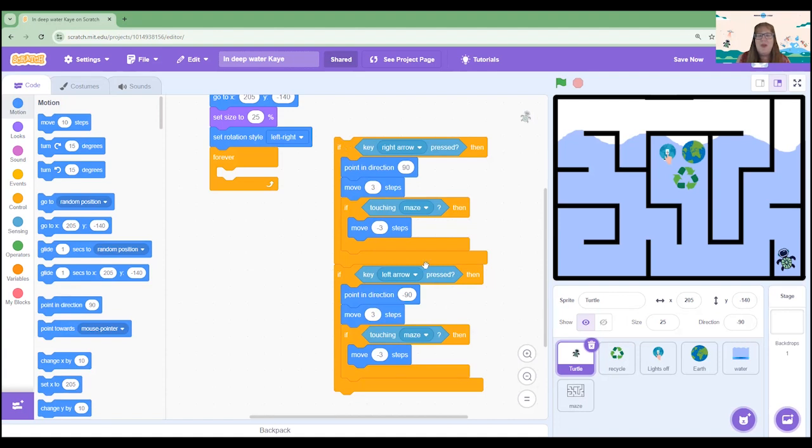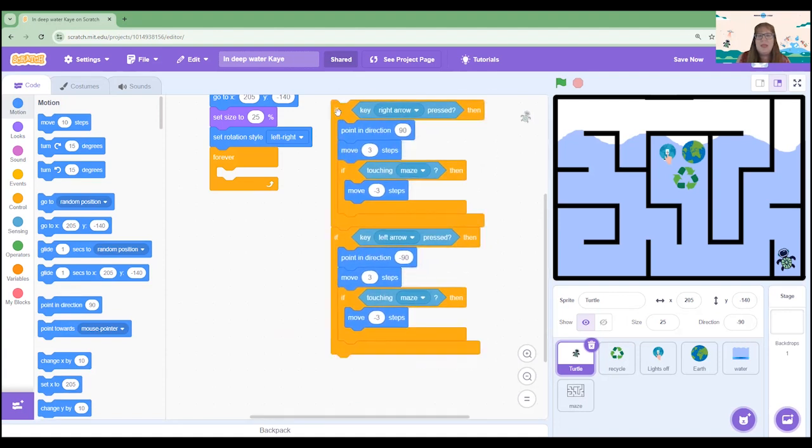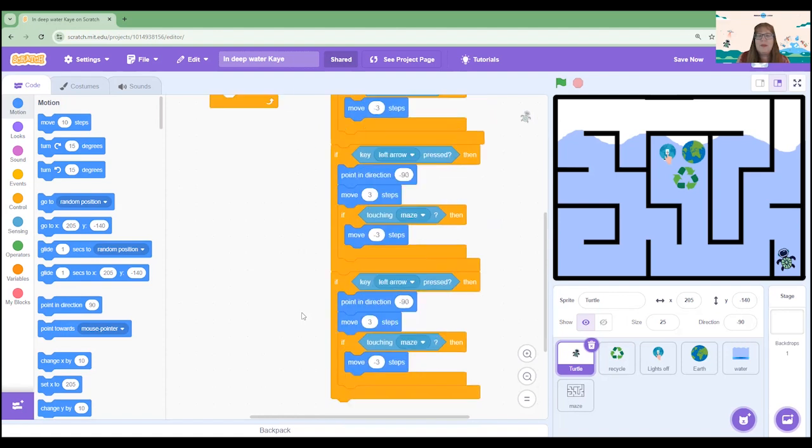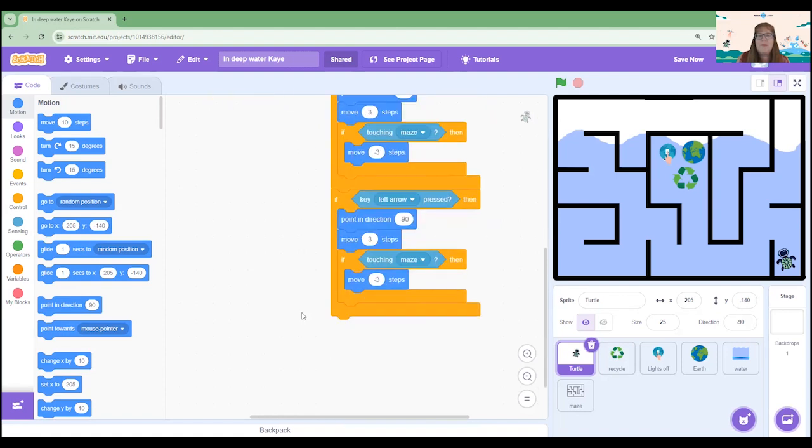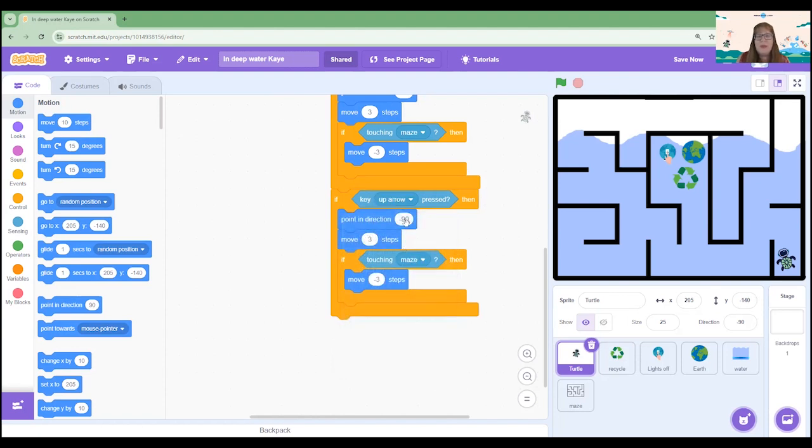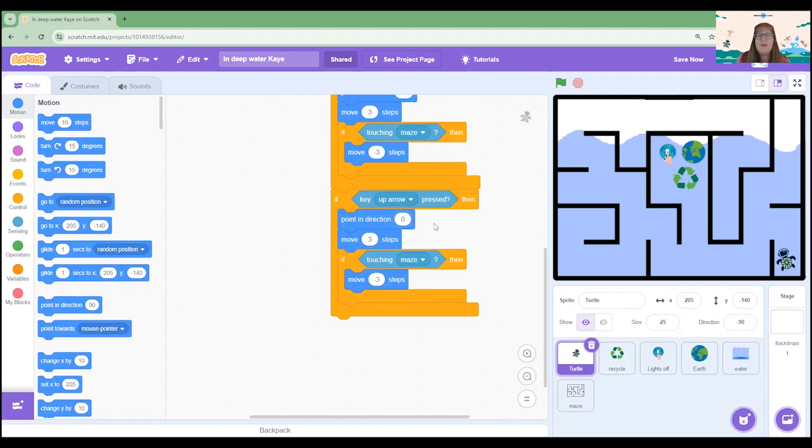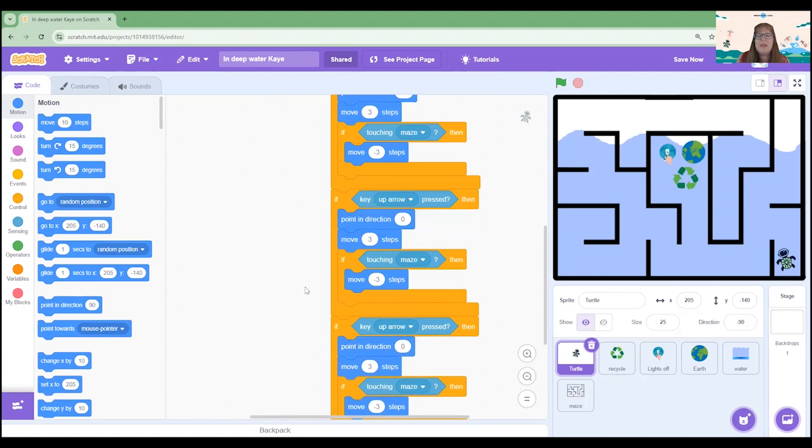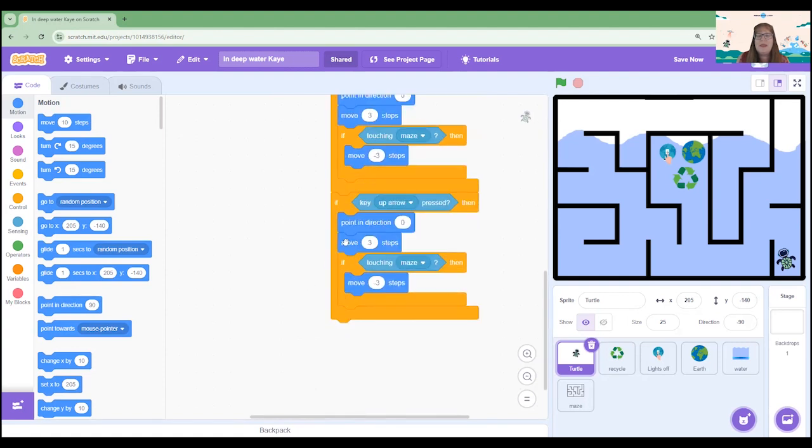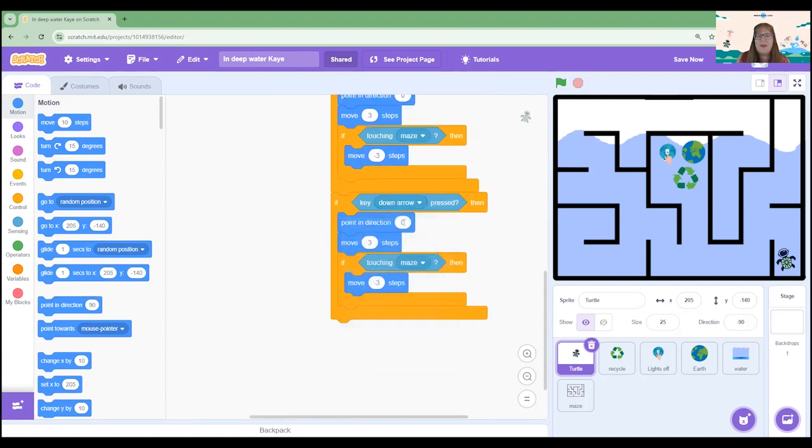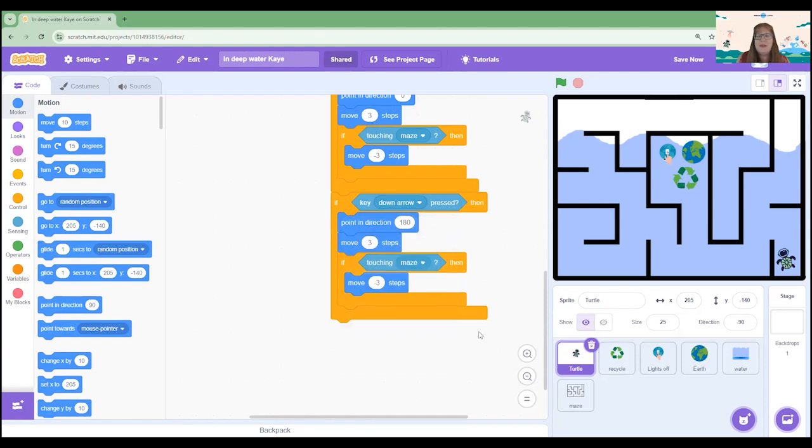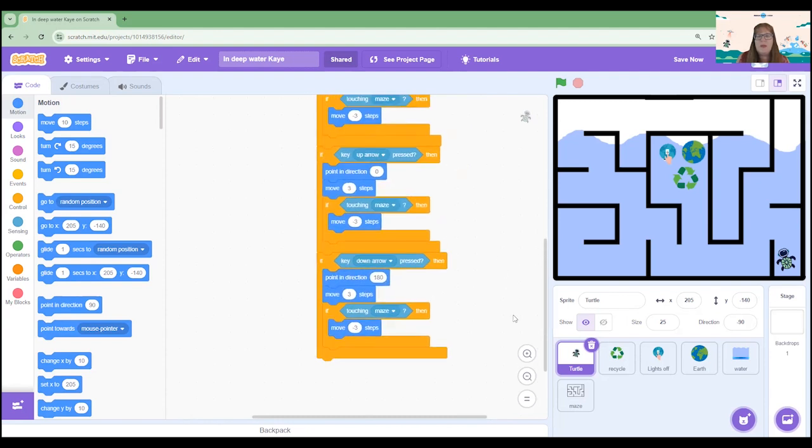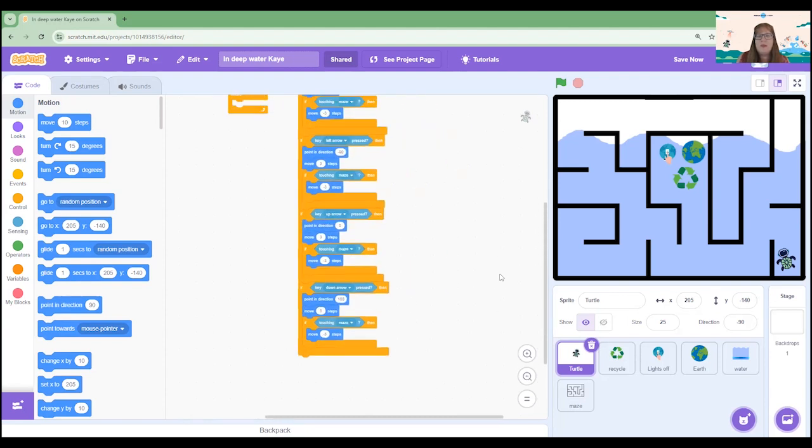We need to do two more of these so that we can do the up arrow and the down arrow. So let's duplicate that algorithm again. Scroll down a bit. So this time if I choose or click the up arrow let's change our direction. It's going to change to zero. It's going to move up and move three steps, and if touching the maze, bounce back. And our final duplication we'll pop it underneath is to use the down arrow and let's change the direction to be 180 facing down. So that now will help control our little turtle.